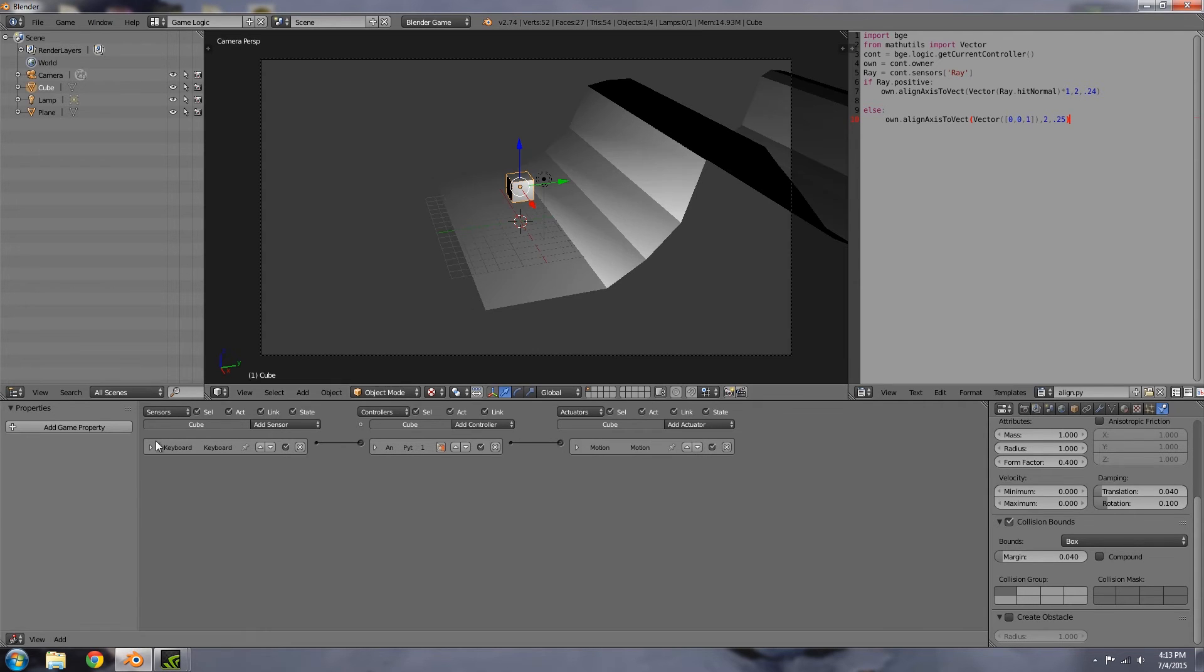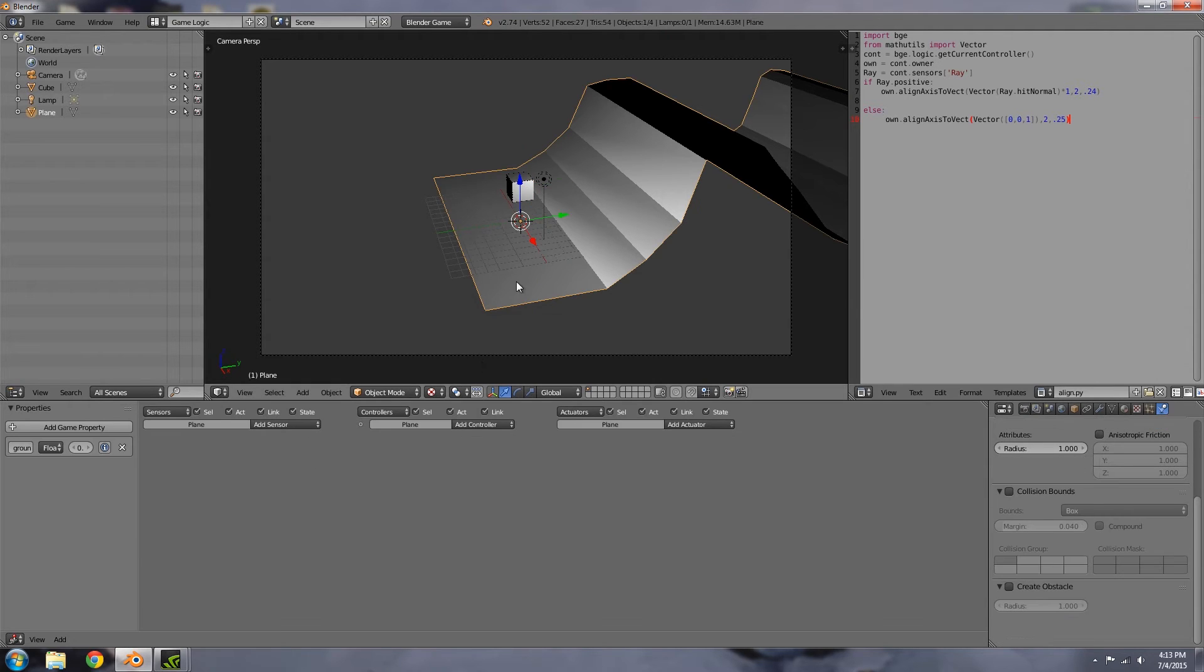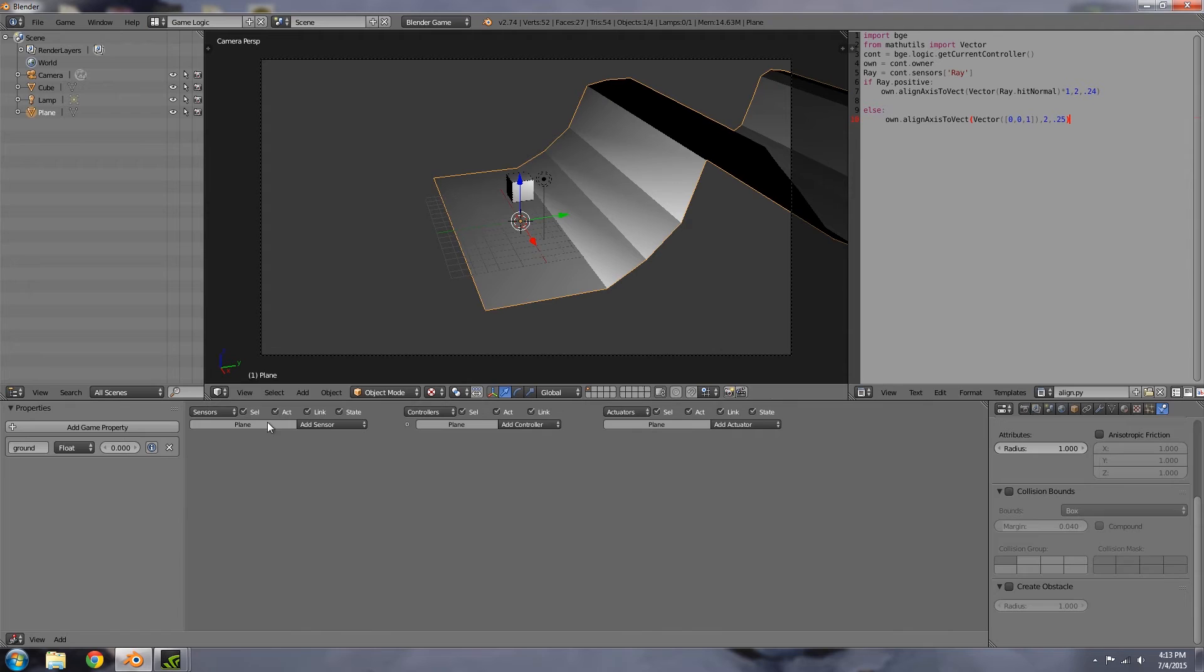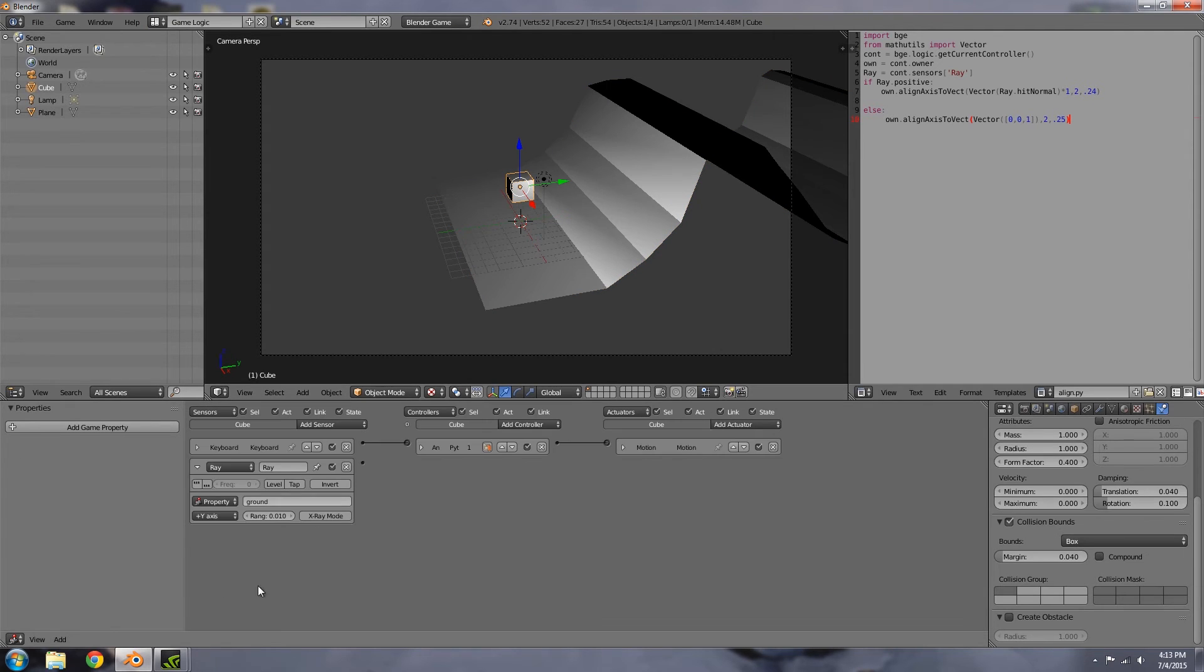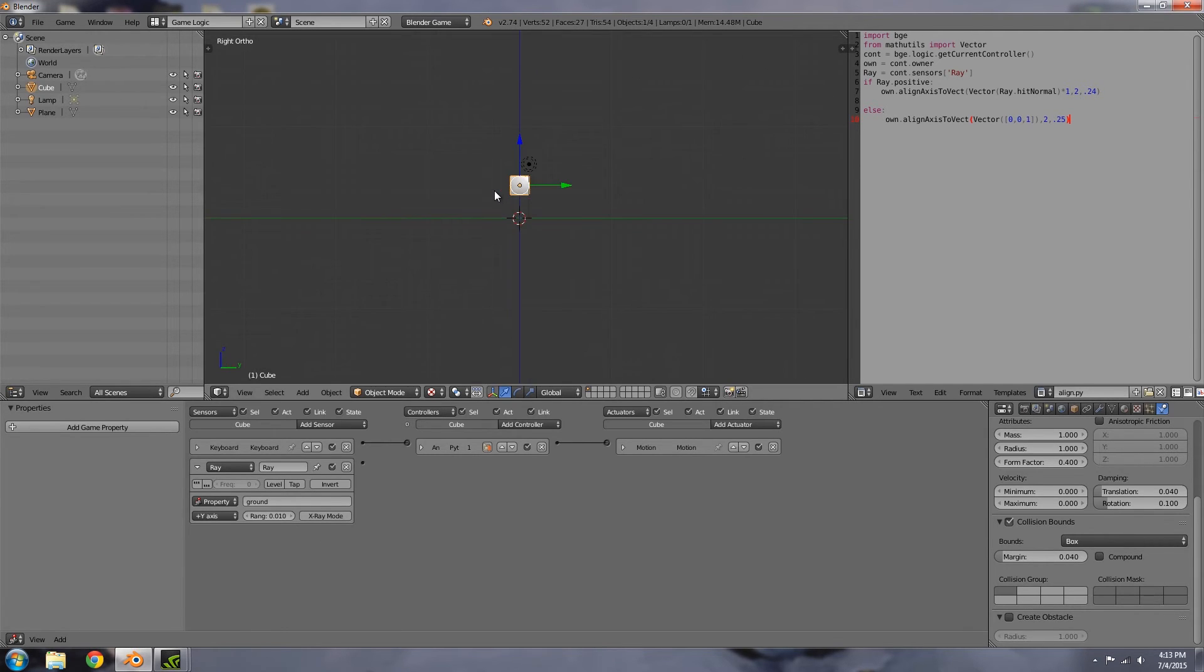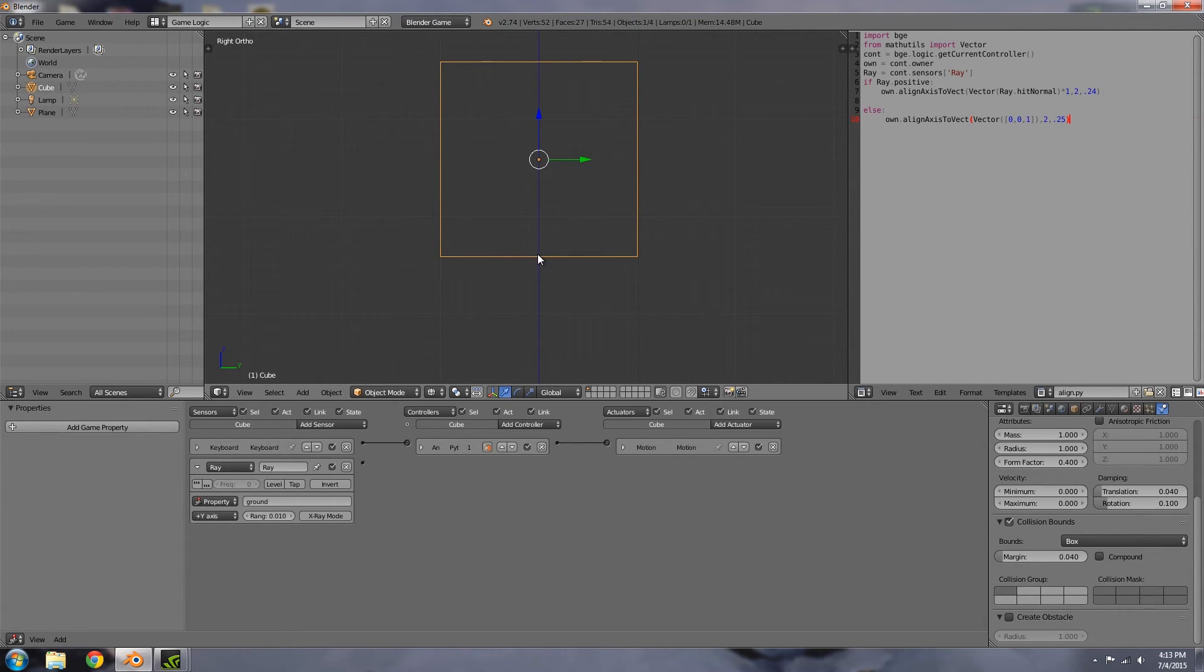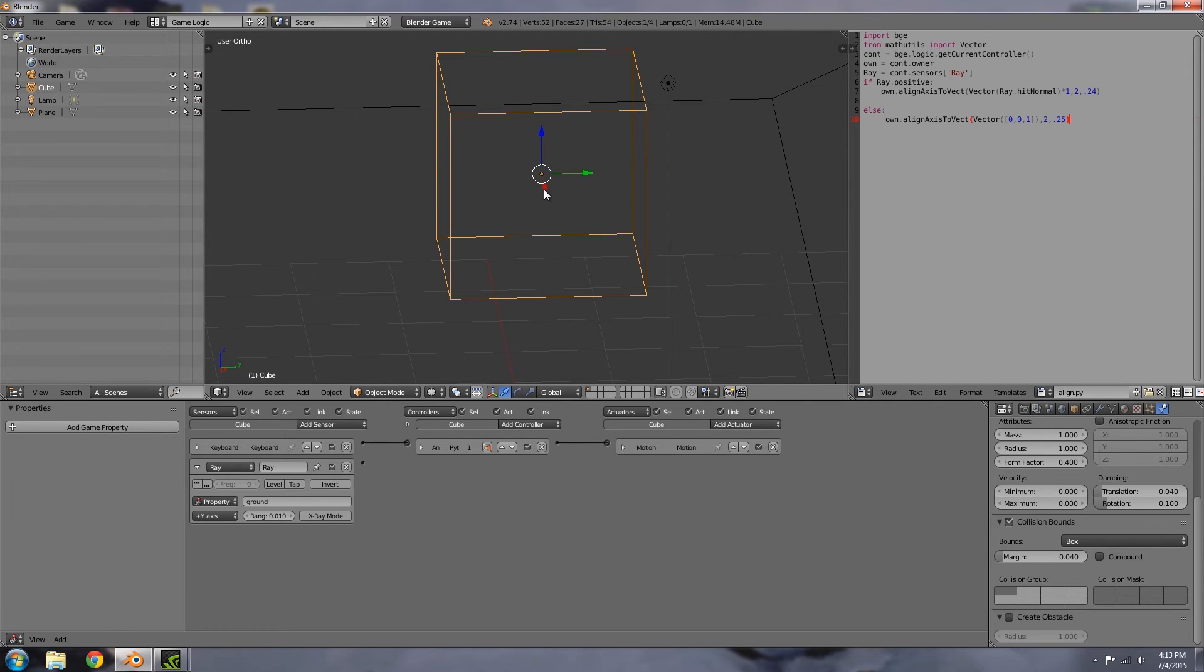To align this cube to the ground, we're going to add a ray sensor. Leave the name as ray and check for the property ground. Your terrain will have to have a property called ground, or you can choose material and then choose the ground material. That's up to you.